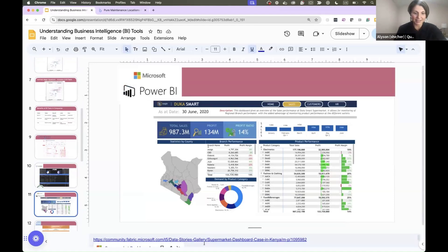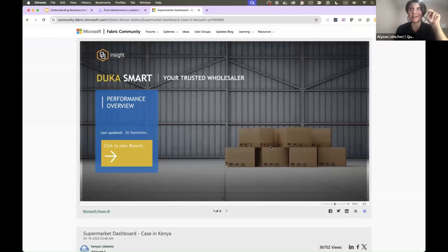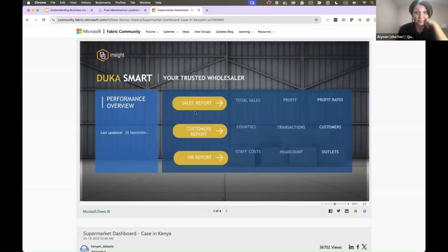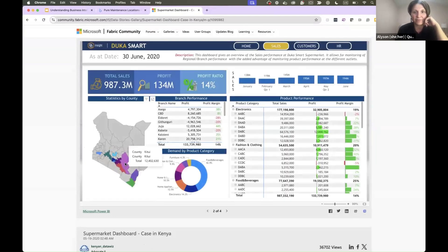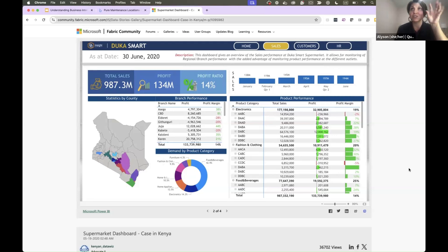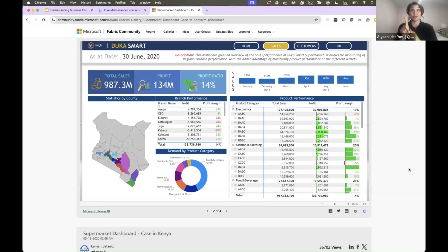Power BI has a community where I found this example. This is the landing page for a dashboard — click to view reports: sales report, customer report, HR report, with summary statistics. Looking at the sales report, this dashboard gives an overview of sales performance at a supermarket and allows monitoring of regional branch performance. You can get so detailed on these dashboards — it becomes like a website with a landing page and you navigate to different pages. That's what's actually really cool about Power BI.